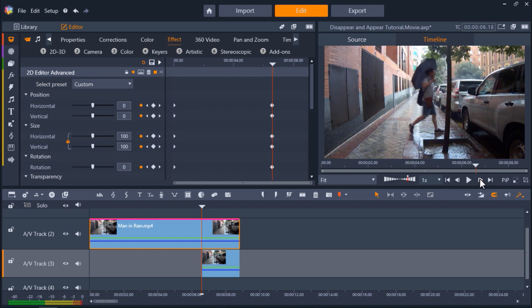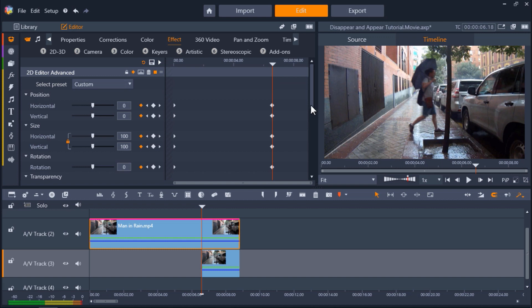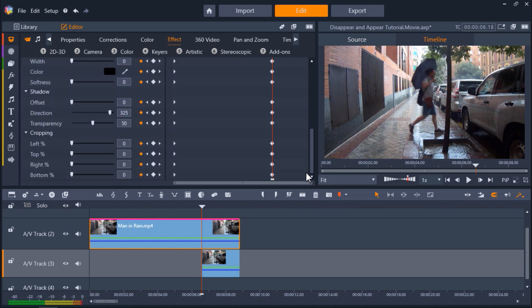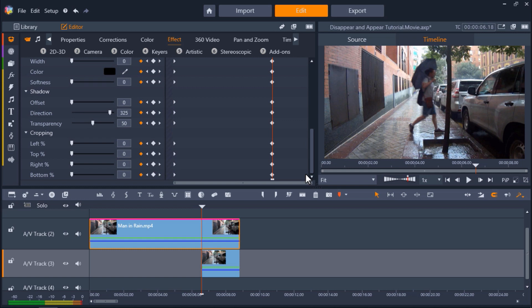And now let's scroll down to the cropping section. Essentially what we are doing to create this effect is we're cropping the footage on the top of the track from the right side so that we'll hide the subject going past the tree on the right.